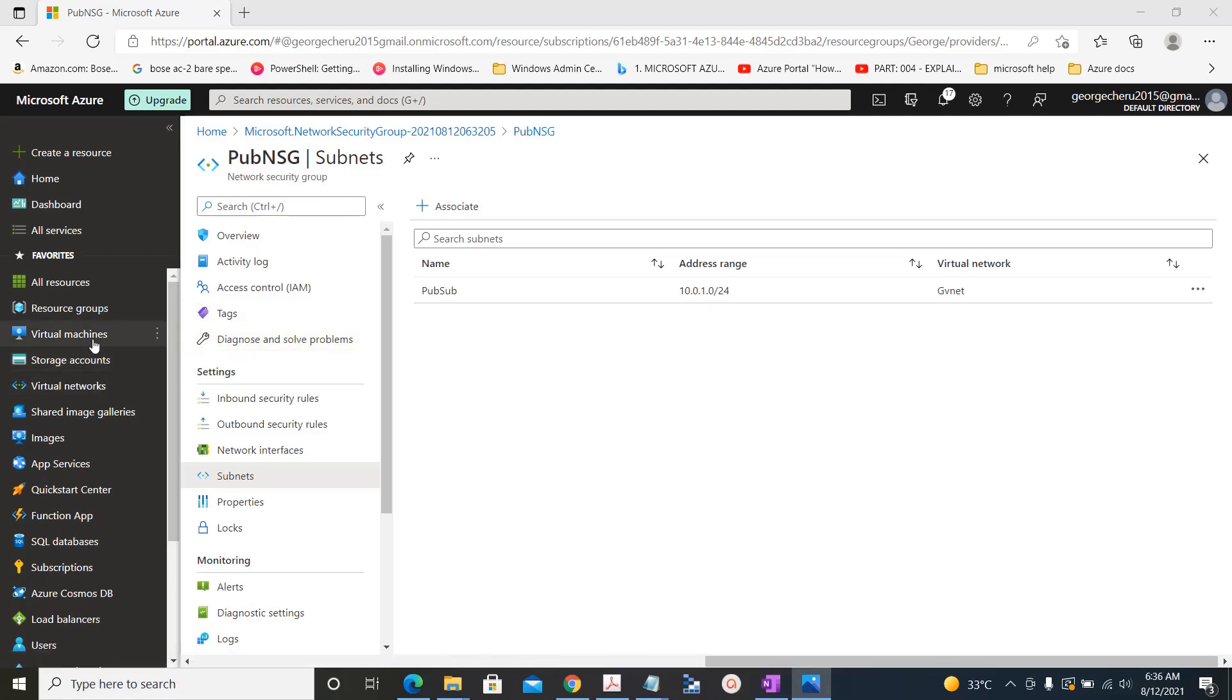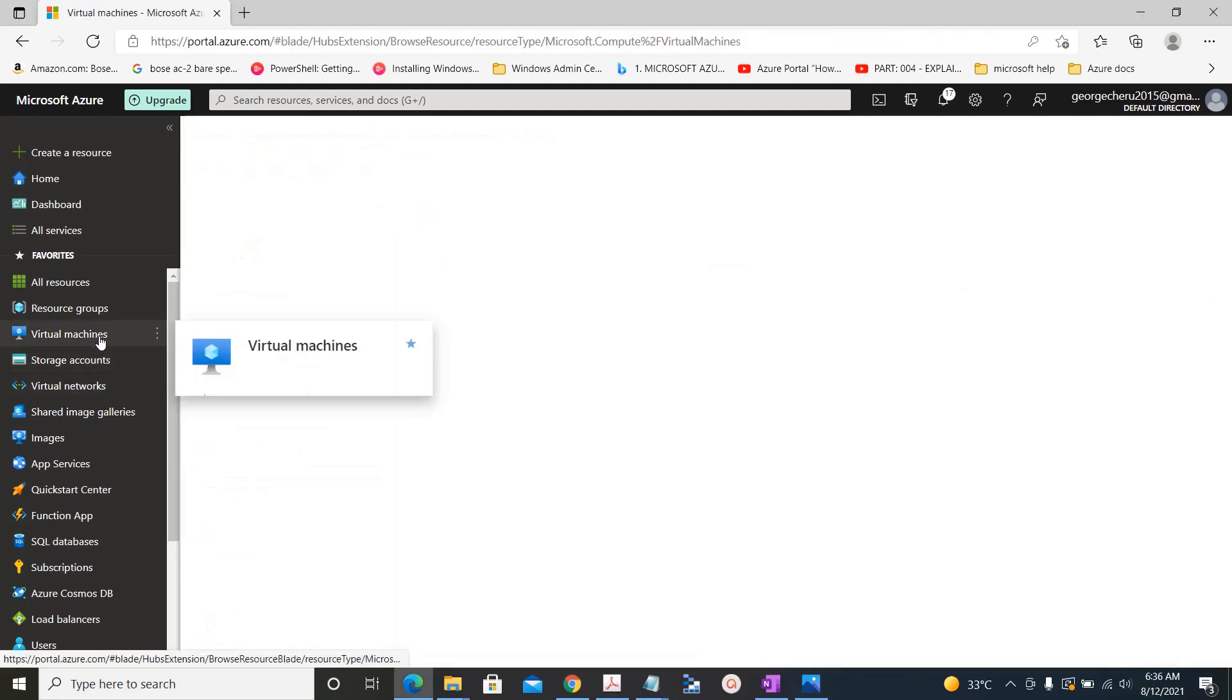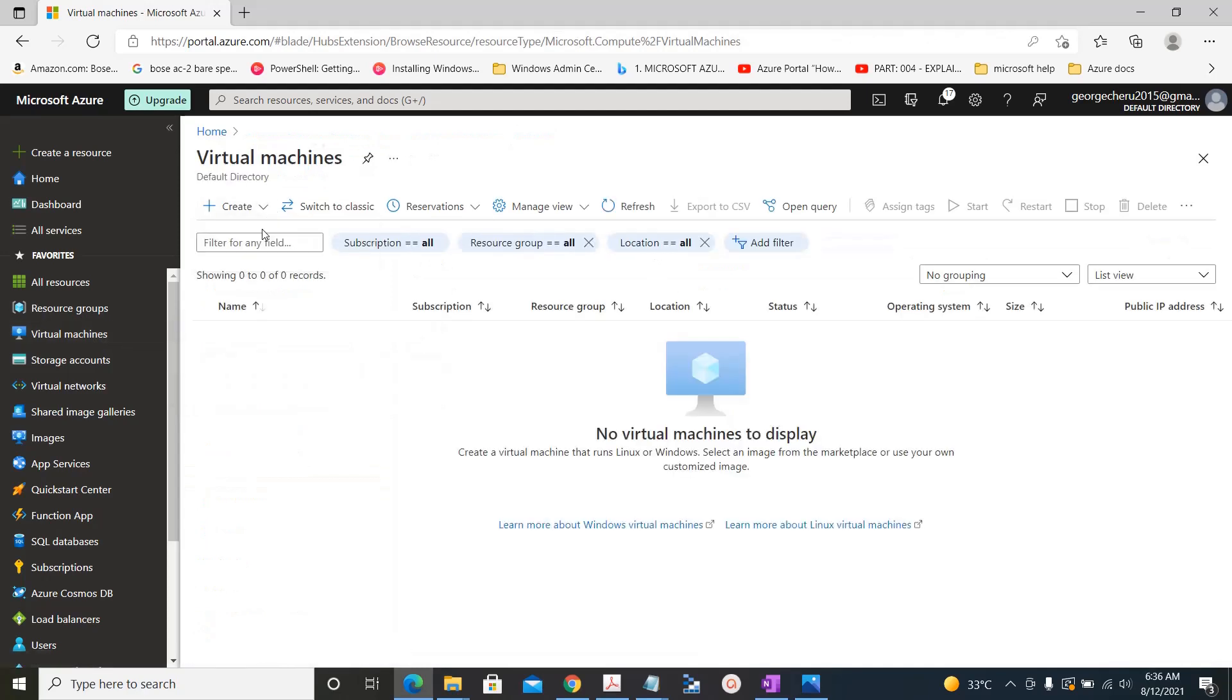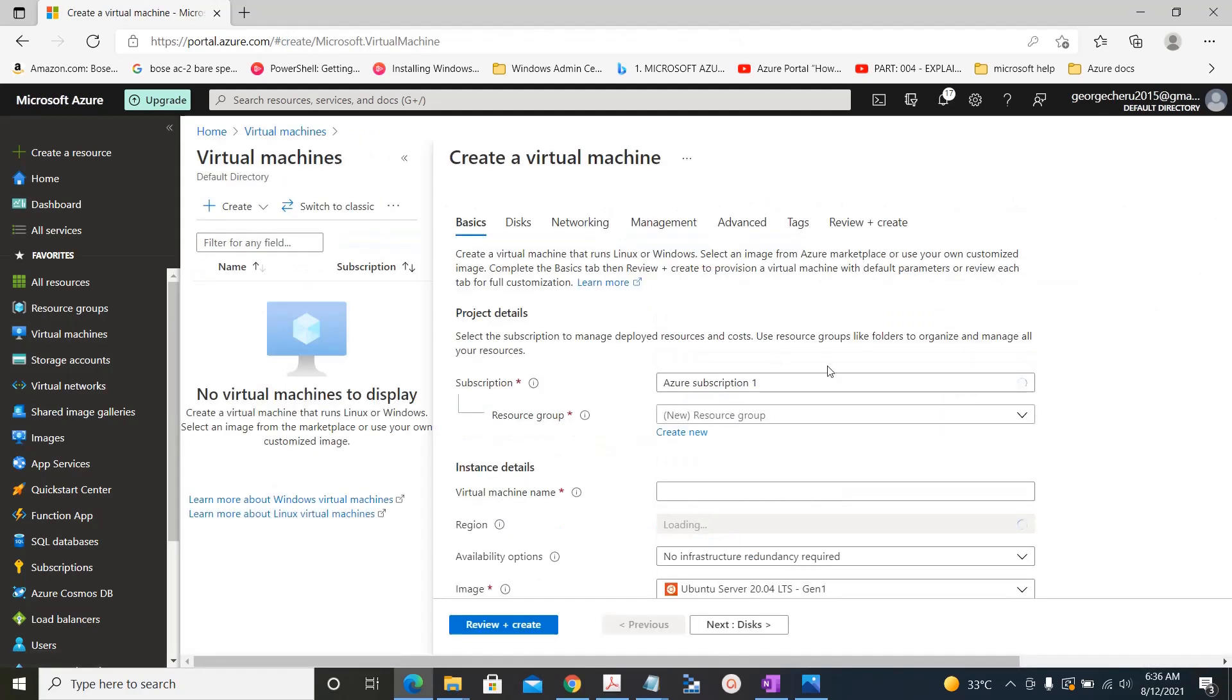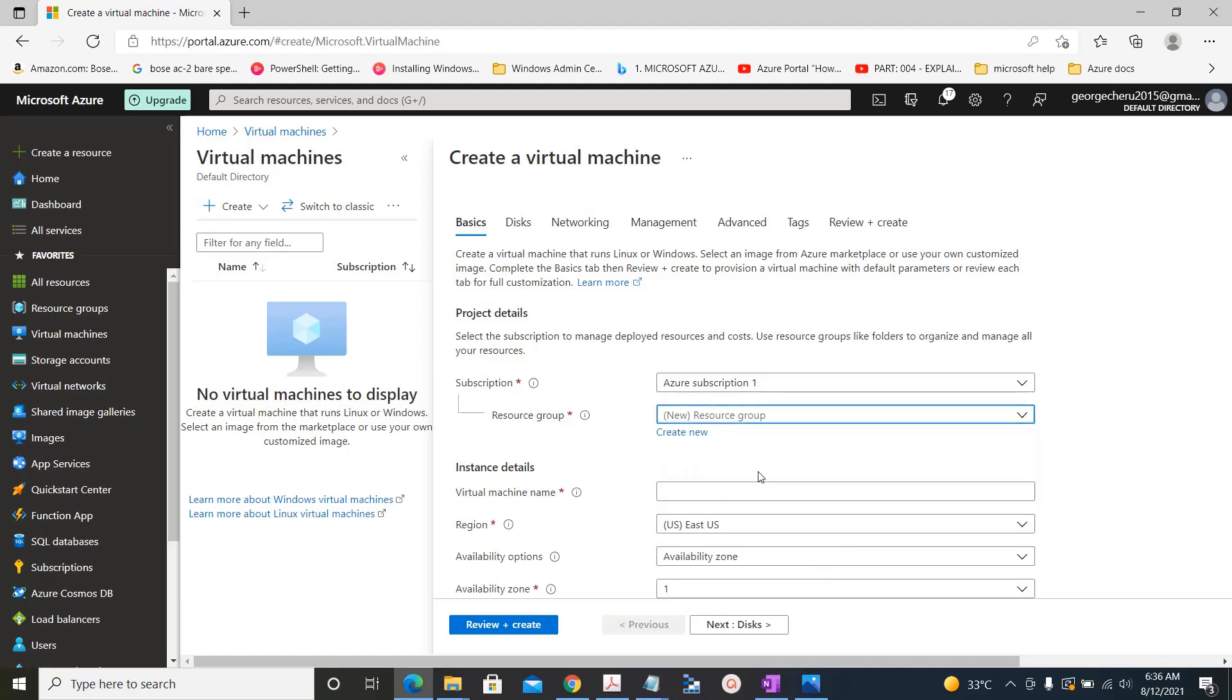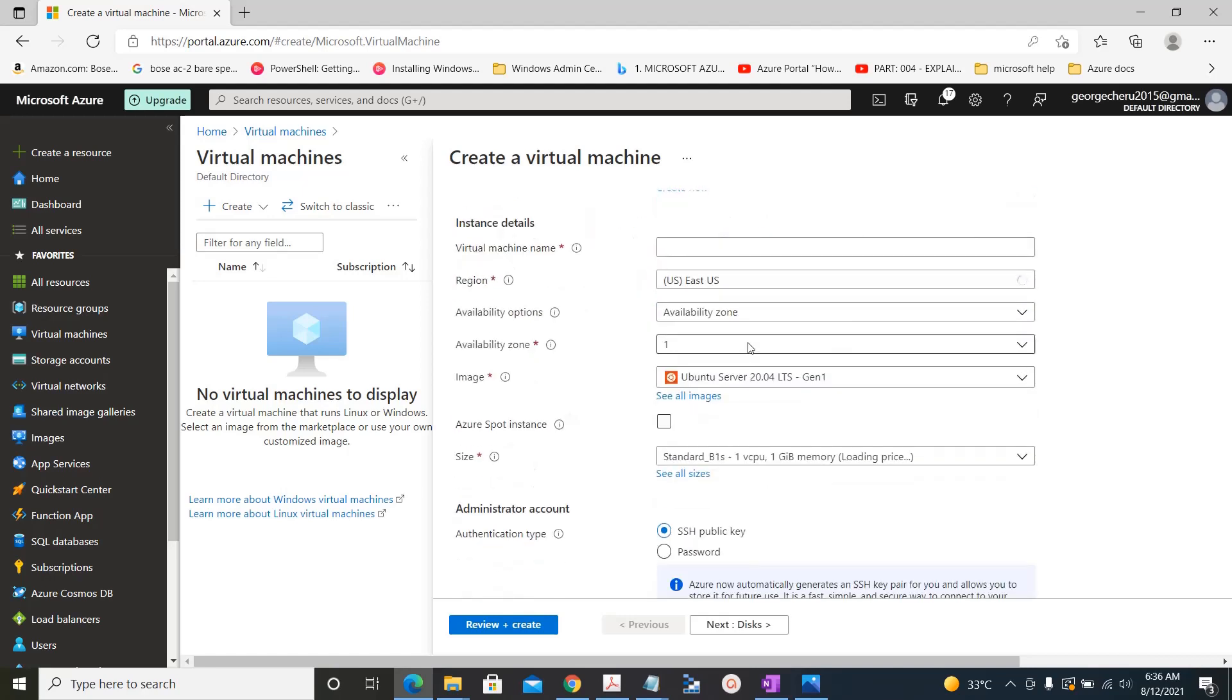Now we create the virtual machine. Create, select the resource group.